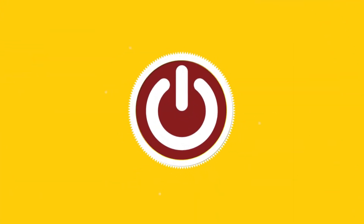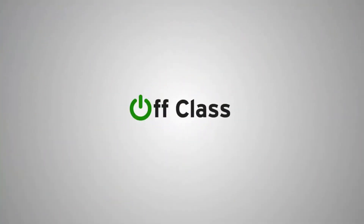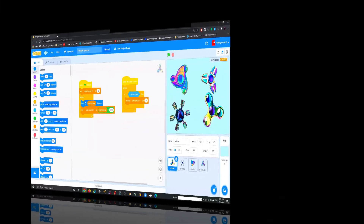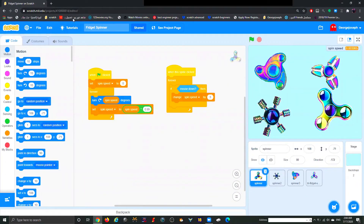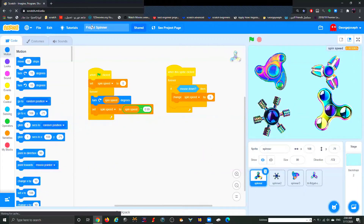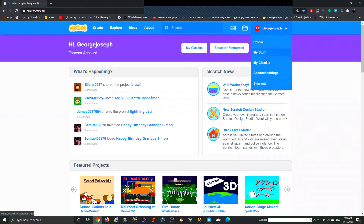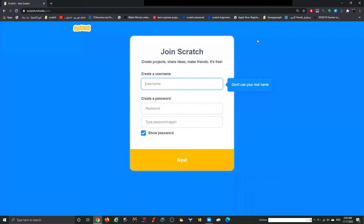The first thing we're going to do is start a new project. Make sure you're signed in. If you didn't create a username or password, go ahead and create one — they're on the main website. You can click 'Join Scratch' and fill in all the information needed to create your own account, so you'll be able to save your games.